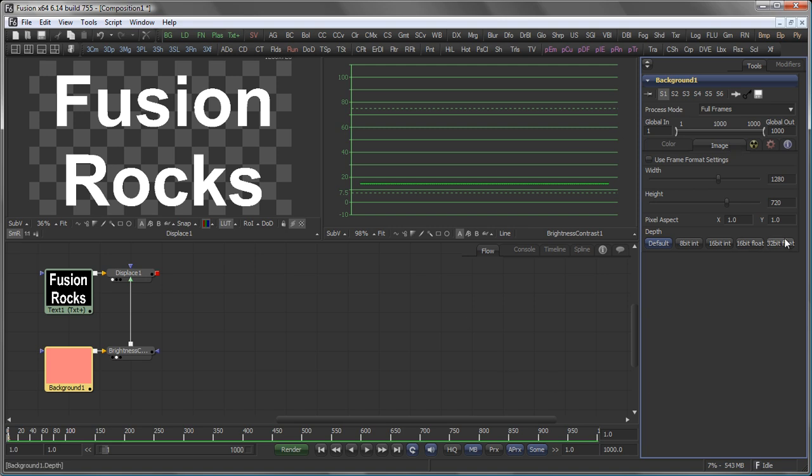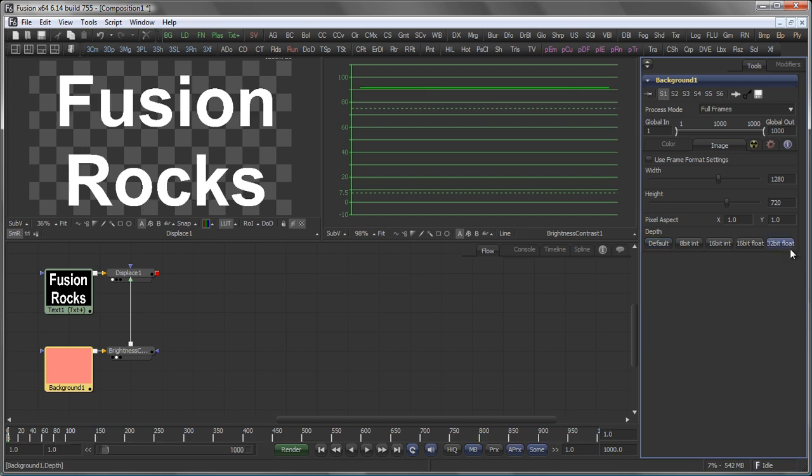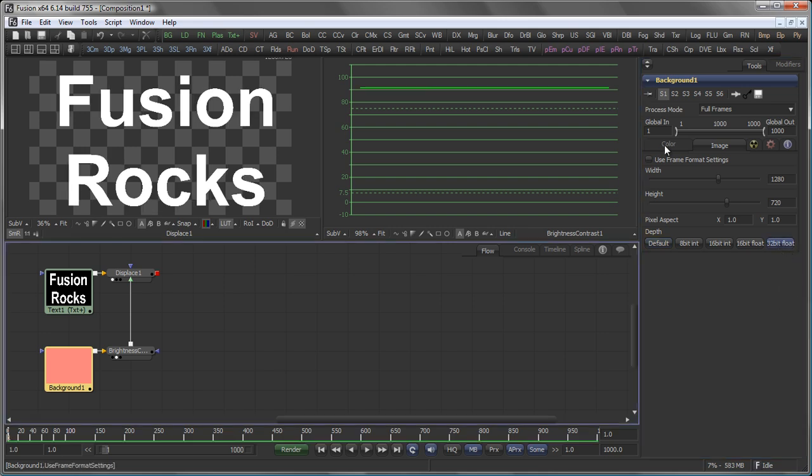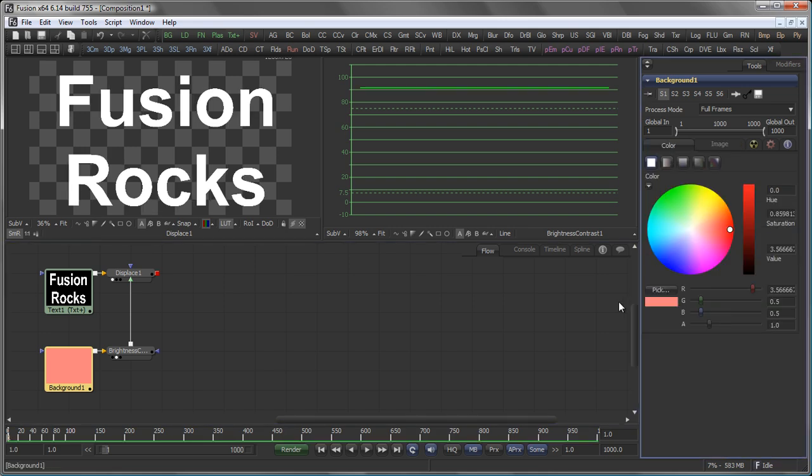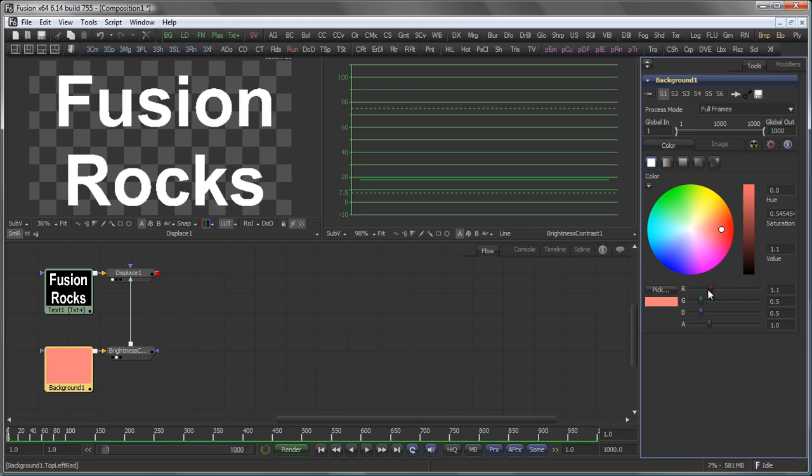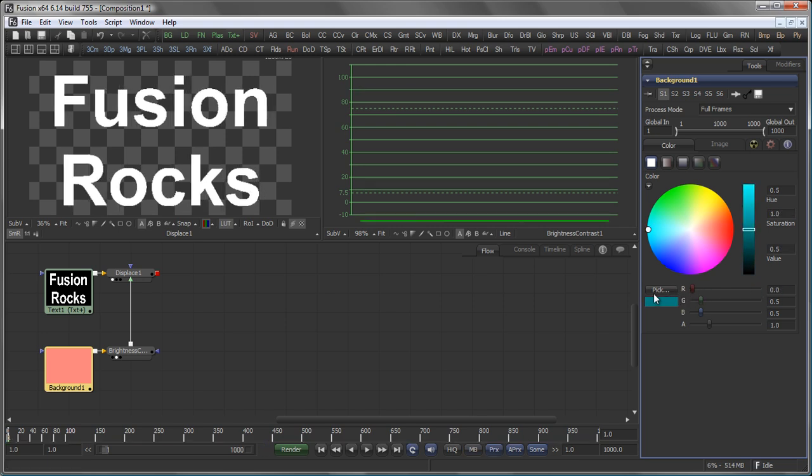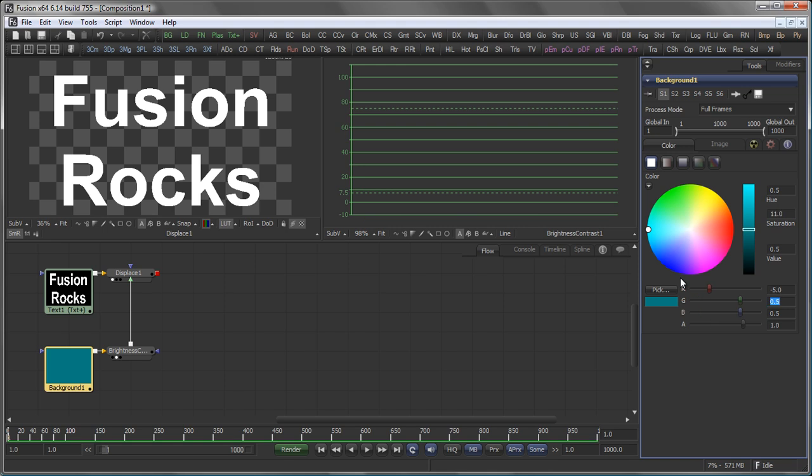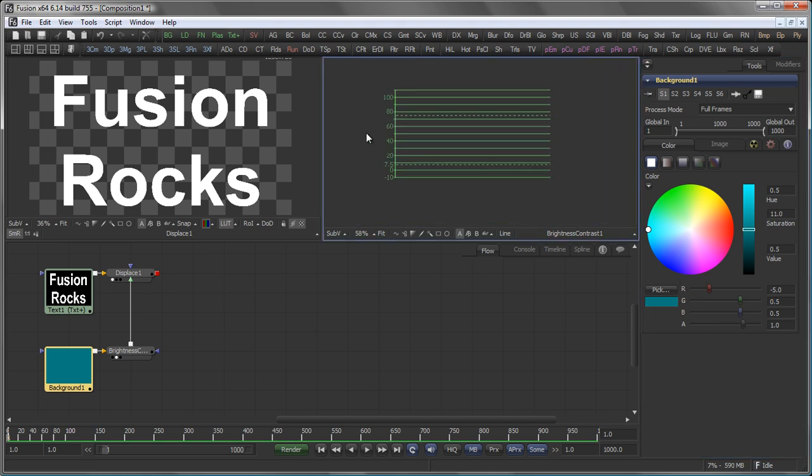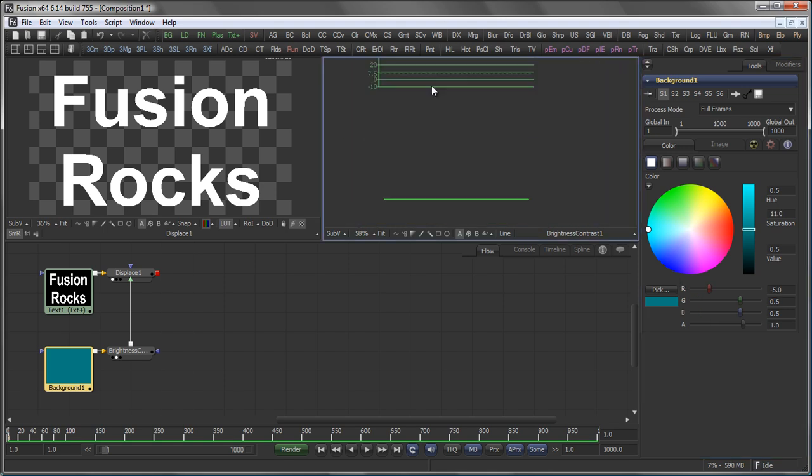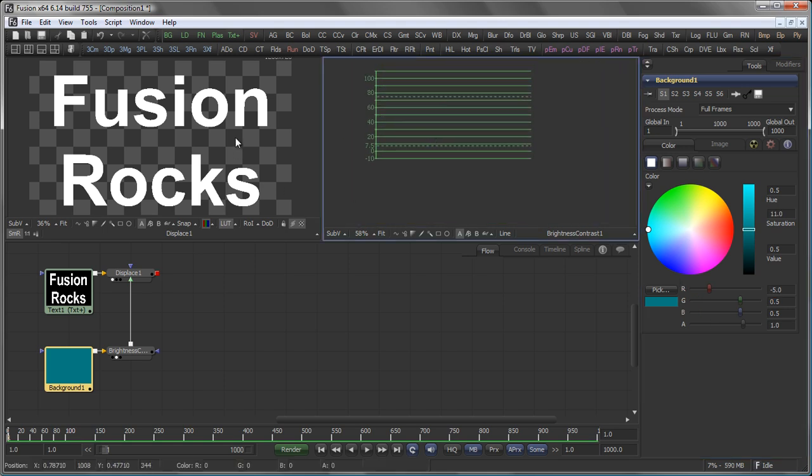So, again, remember, if you want to use tools like that and you want to use them sophisticated, switch it to 32-bit floating point. So, what happens now if I bring my red values towards a negative value like, say, minus 5? You would expect that the displacement takes place in the opposite direction. But again, nothing happens.